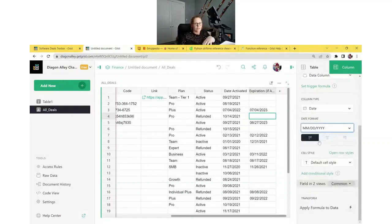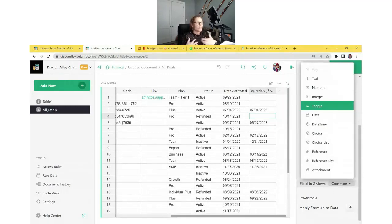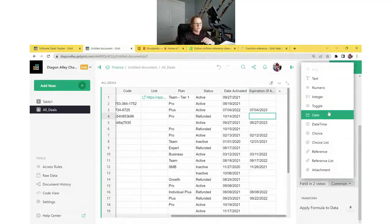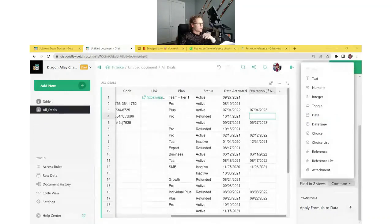GRIST has many other column types beyond text, numeric, and date — you can see them all in the dropdown. These three are the most commonly used and are the ones it guesses when you import data. We'll get to learn about two other column types today, but if you want to learn more about all column types available in GRIST, check out our webinar on understanding column types — I'll share that link with you. In that webinar, we cover each and every one of the column types.